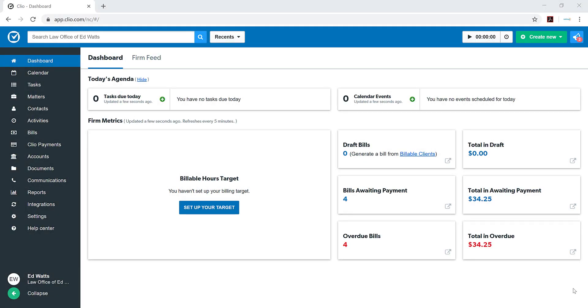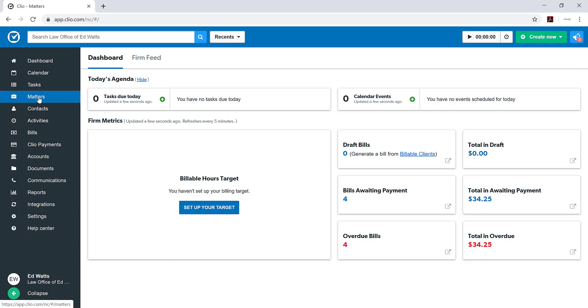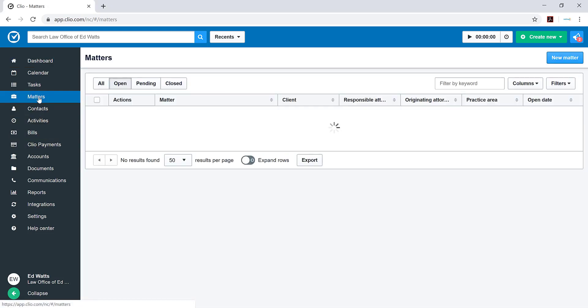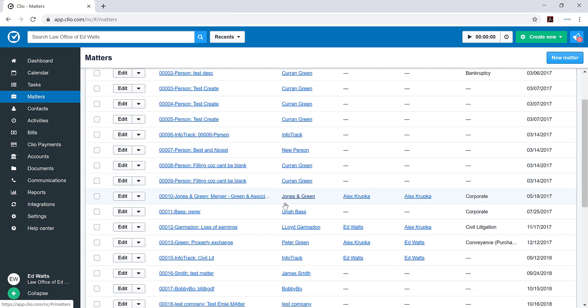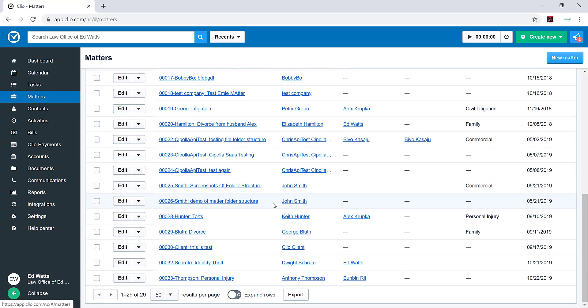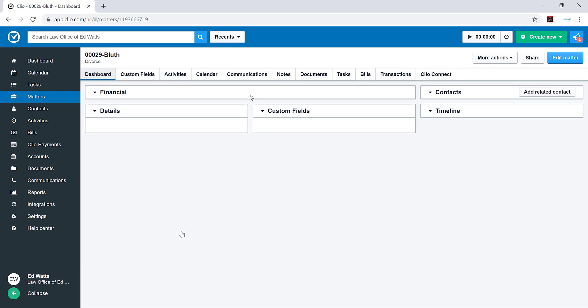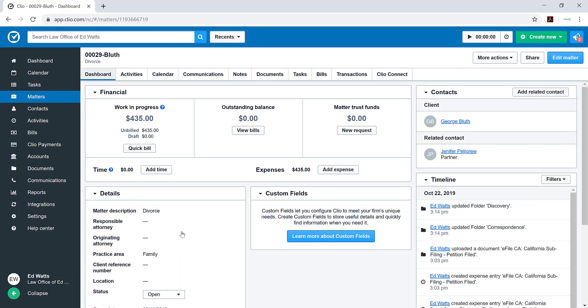I'm starting from the dashboard in Clio. Once you have the integration setup, I'm going to take you into the matters section and select a matter to e-file from. In this demonstration, I'm going to select a divorce matter that I've already created. I'll click on that which will take me to that matter's dashboard.